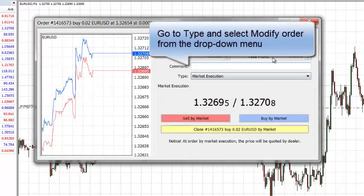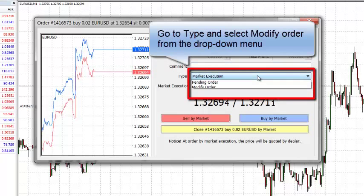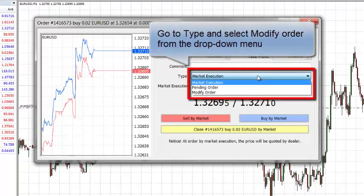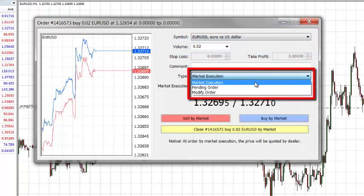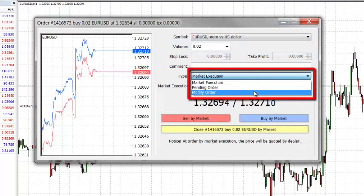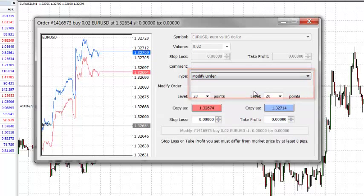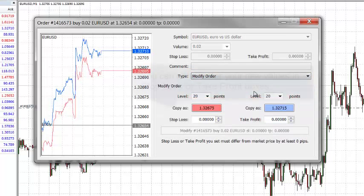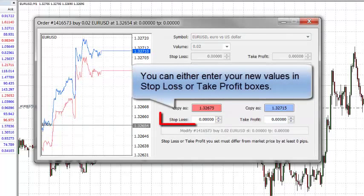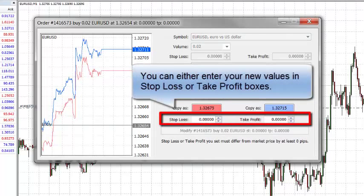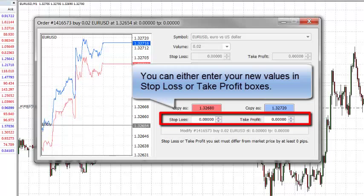From here, we go to Type and then we select Modify Order from the drop down menu. You can now either enter your stop loss and/or take profit in the appropriate boxes.